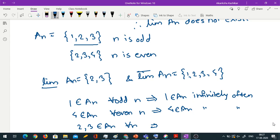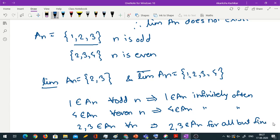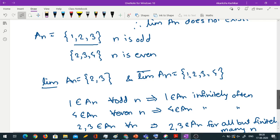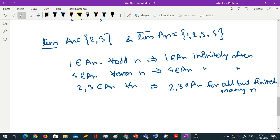Elements 1, 2, 3, 4 all occur infinitely often, so they are all in lim sup. But only 2 and 3 occur in all but finitely many n's — there is no n for which 2 or 3 are absent. So 2 and 3 are in lim inf. Elements 1 and 4 occur infinitely often but not in all but finitely many n's, so they are in lim sup but not in lim inf. Hence lim inf is a proper subset of lim sup.